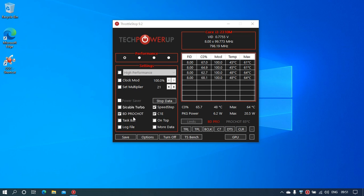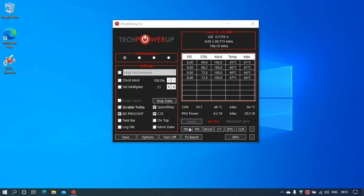But I very often disable BD PROCHOT because whenever you see such problems—for example, you switch on your laptop and your laptop is completely fine and not hot, and still BD PROCHOT is activated and your computer is throttling at 798.19 megahertz or any other value that's much lower than the maximum frequency of your CPU—then I would recommend you to disable BD PROCHOT.